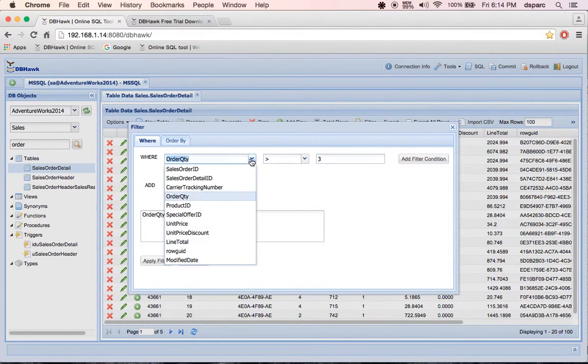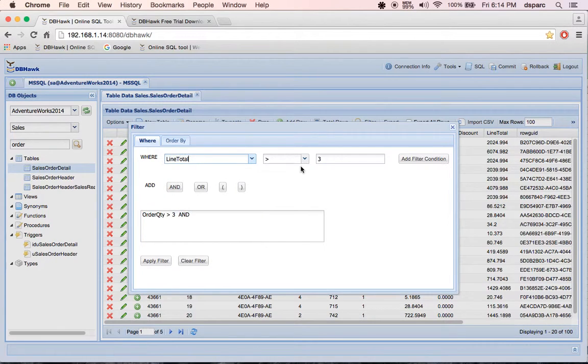I'm applying this filter to see the filtered data based on my filter condition.